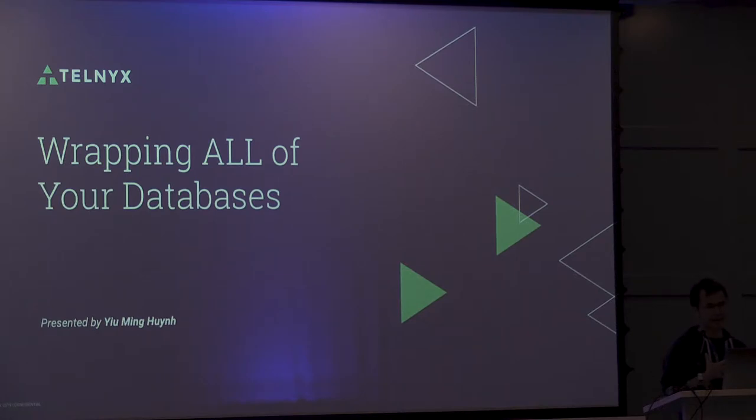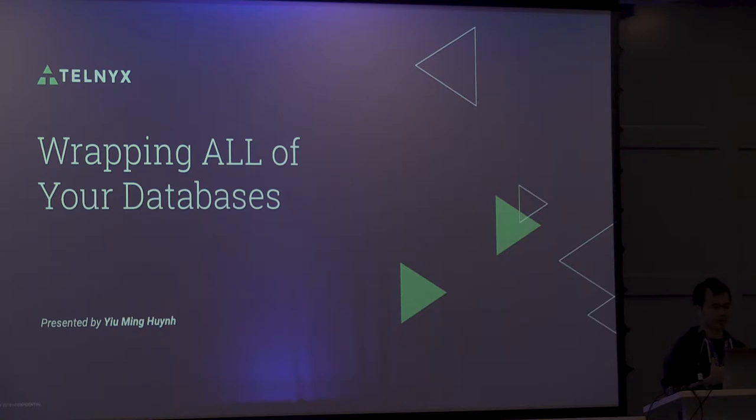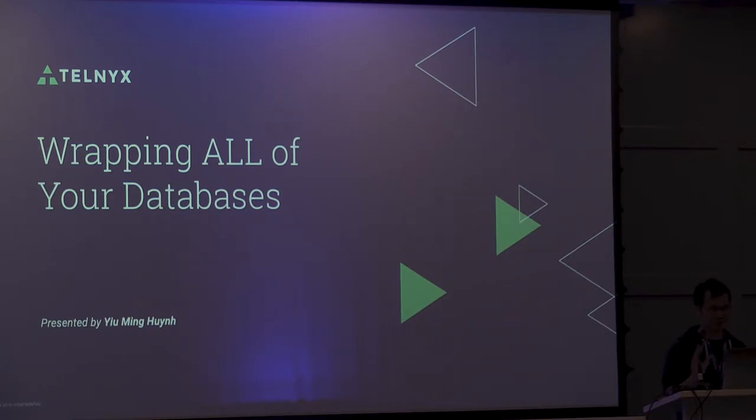My name is Yu Ming and I'm a software engineer at Telnyx. Today I'm giving a talk about wrapping all of your databases. Disclaimer, just wrapping one kind of database for today.